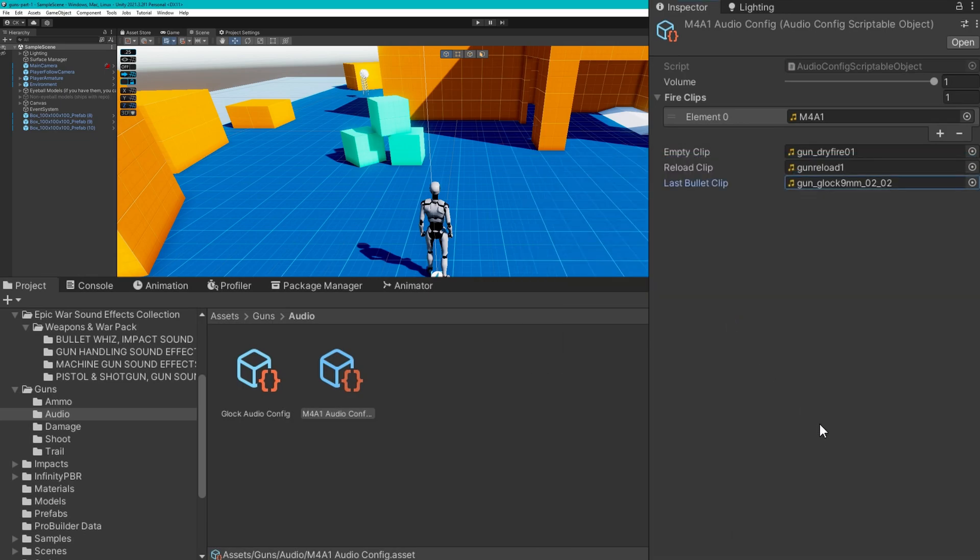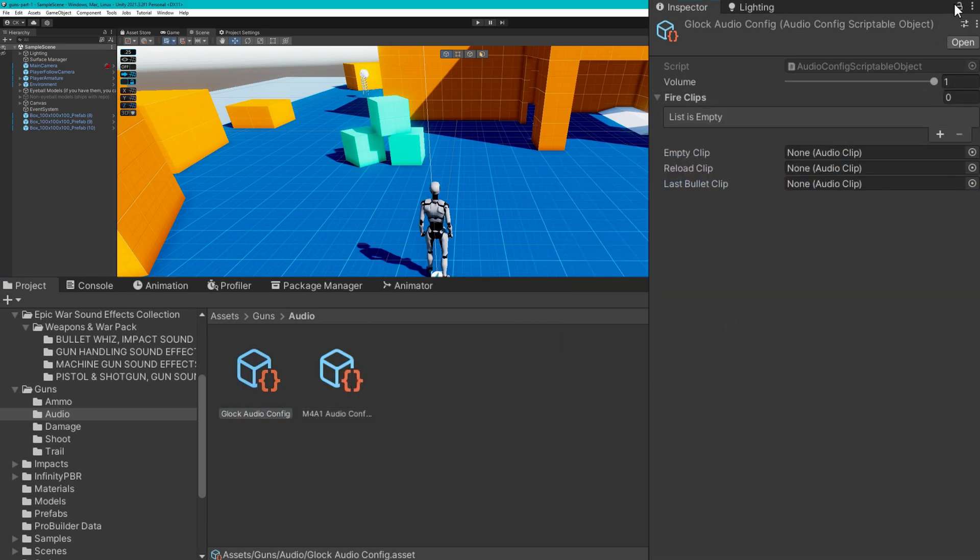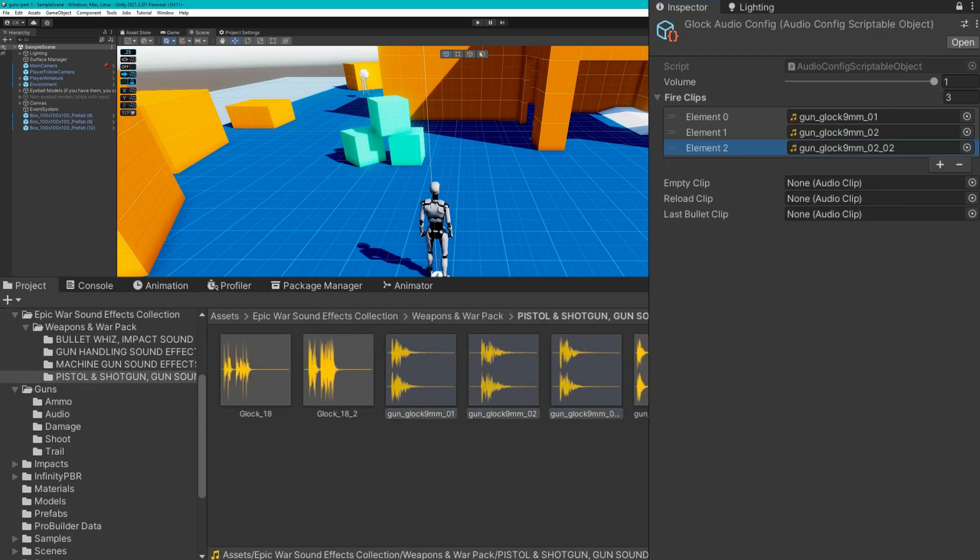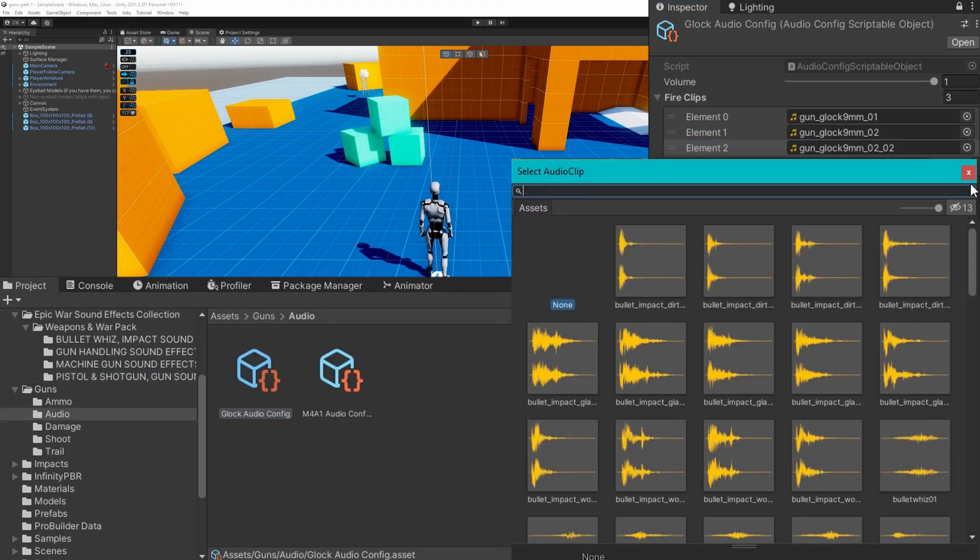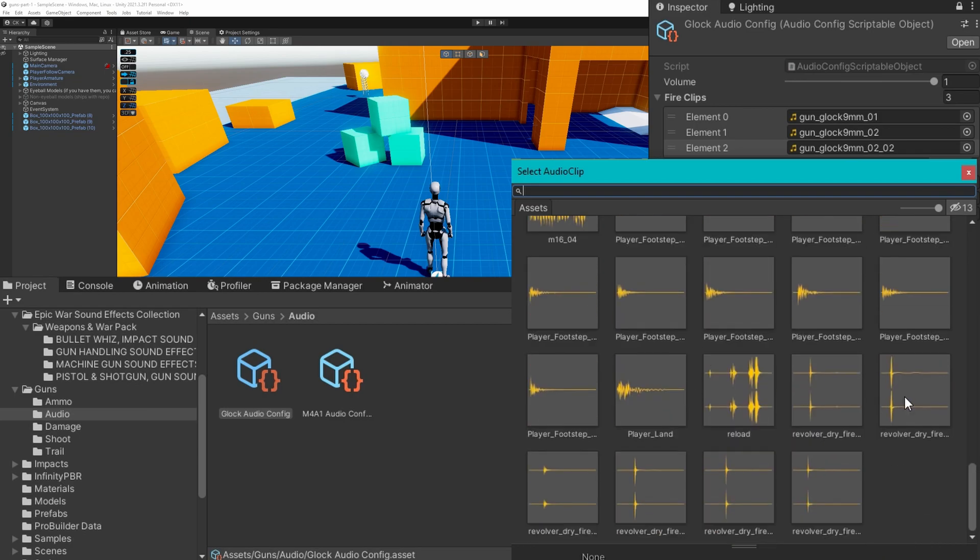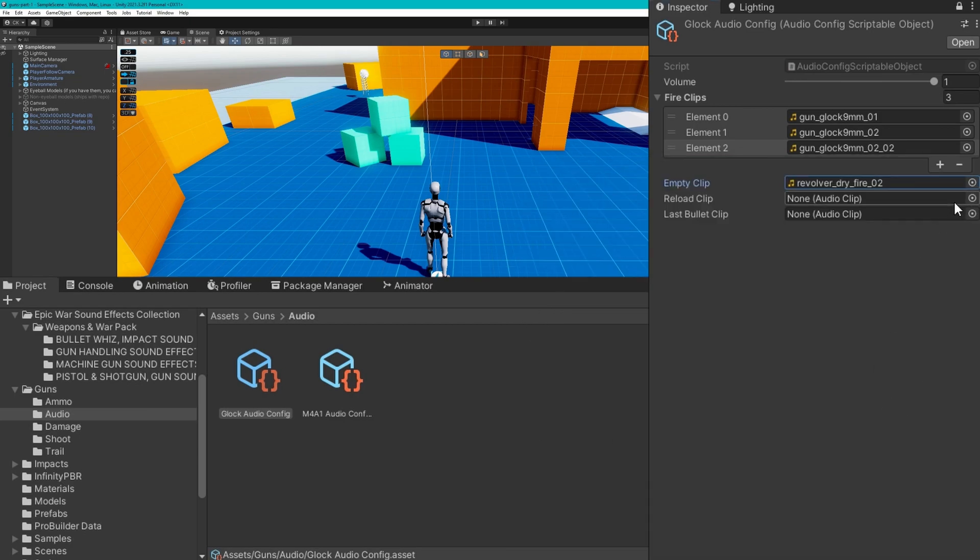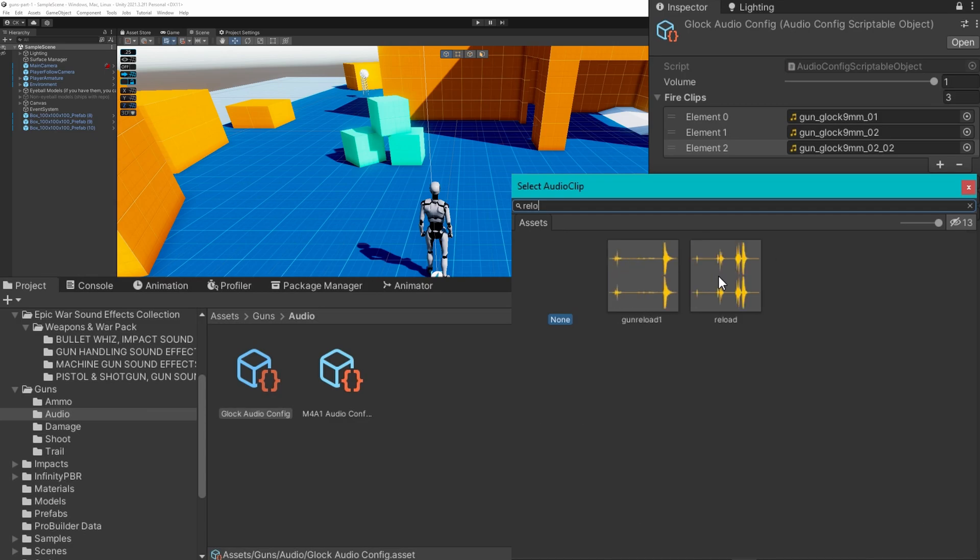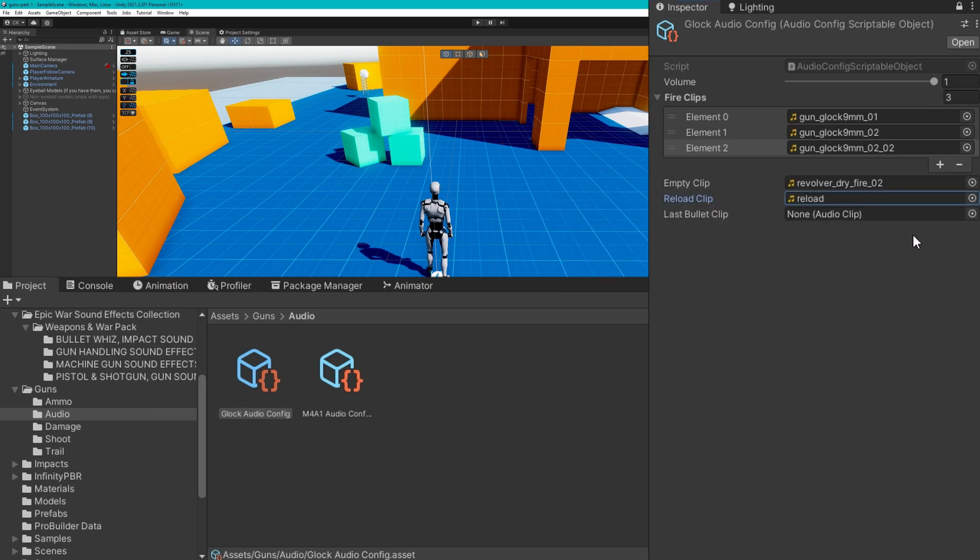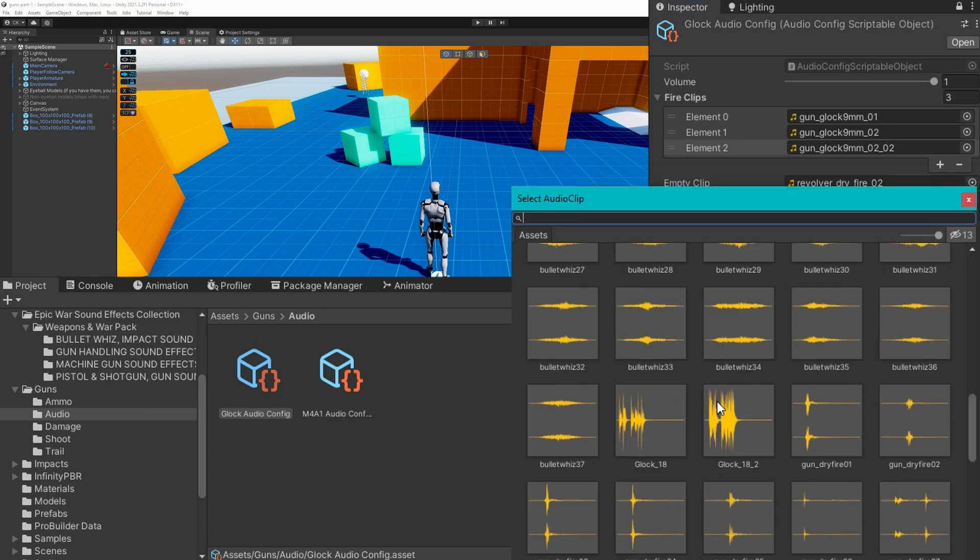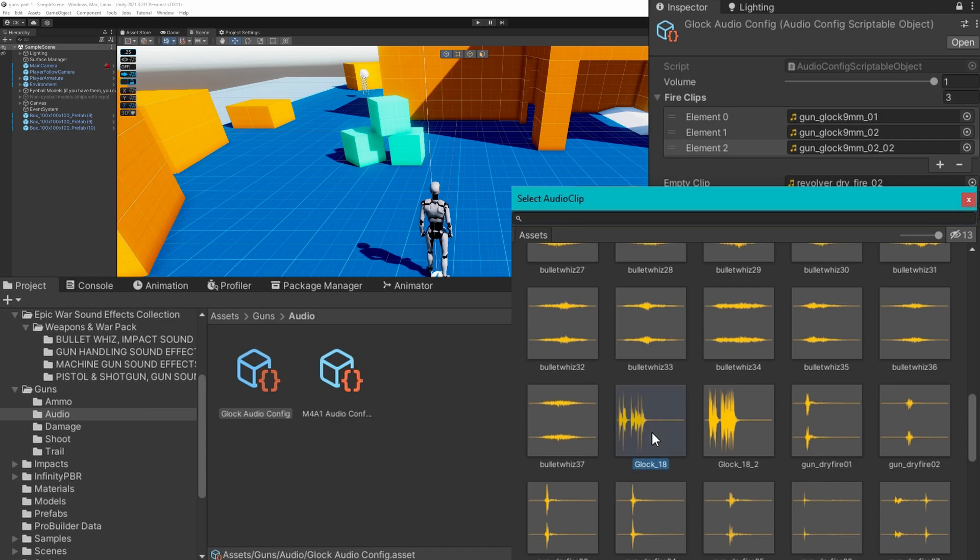We'll do a very similar process. I've got three variations for the fire clips. So we're going to use those for the empty. We'll pick revolver dry fire, put reload for that. And again, for the last bullet clip, I don't know, we'll pick a different sound. One thing I will say is the volume of one is probably too loud. So I'm going to cut that in half.